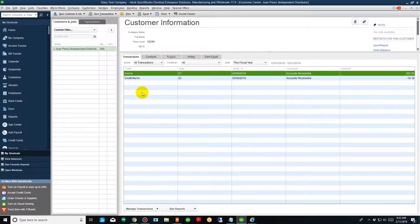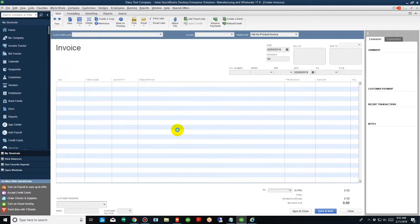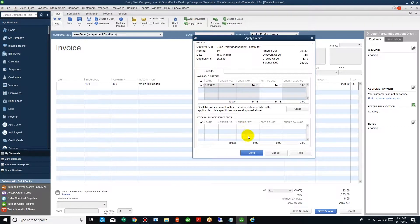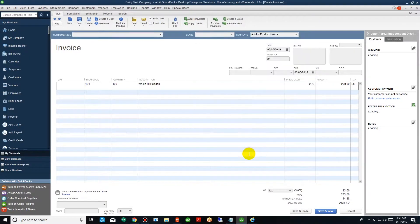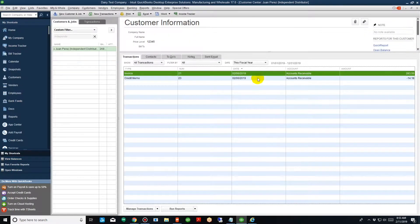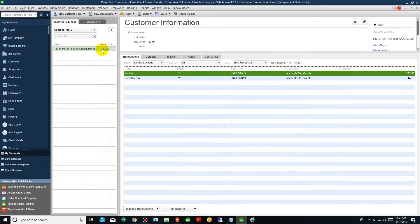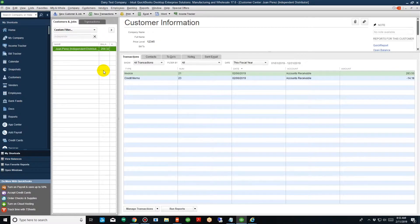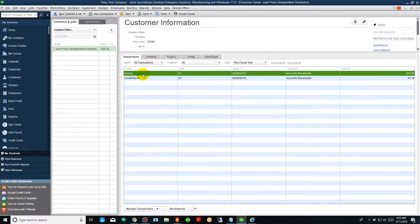Remember, this independent distributor is servicing your customers and you're going to receive a check in the mail from your customer at some point in the future, so you want to decrease this balance. To do so, double-click on the invoice and right up here you'll see a button that says 'Apply Credits.' Go ahead and apply this credit, check mark it, hit Done, and save and close. The account balance is now $269.32. Every single invoice that he invoices a customer for, we're going to take an equal credit and apply it to his account to reduce the balance for the product that he picked up.